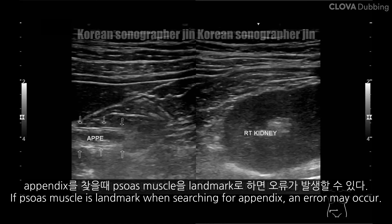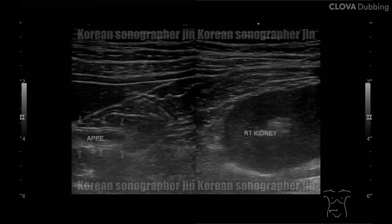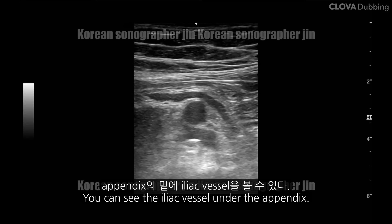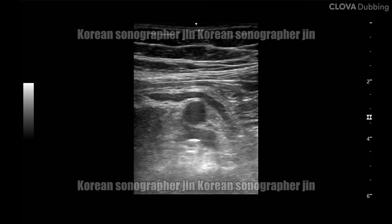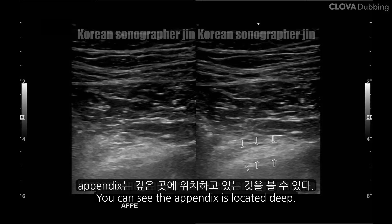The appendix. Masse-Must를 landmark로 한다면 오류가 발생할 수 있다. Appendix의 밑에 Illyic Beth를 볼 수 있다. Appendix는 깊은 곳에 위치하고 있는 것을 볼 수 있다.